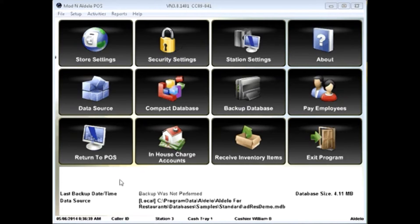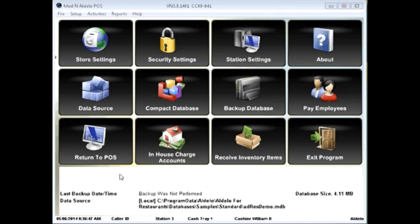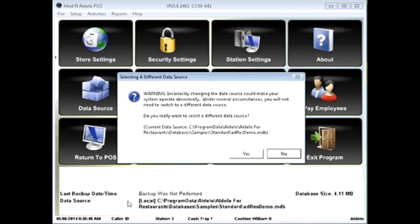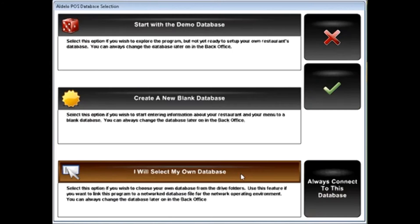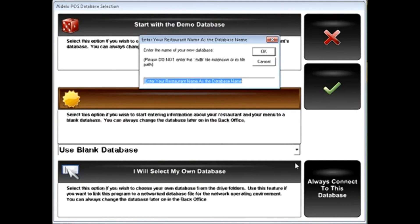Now the system does automatically set you up with a demo database. To change data sources or create your own, simply click on data source, ignore the warning message, and create new blank database.